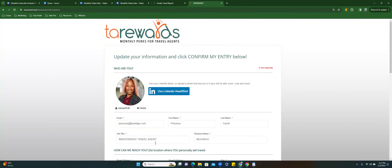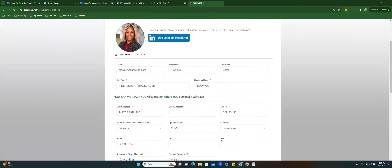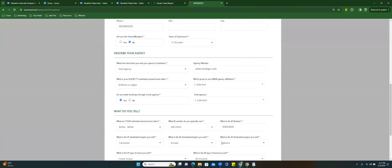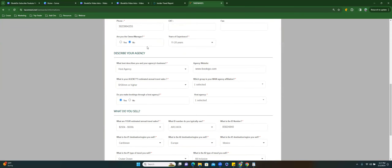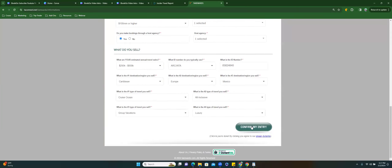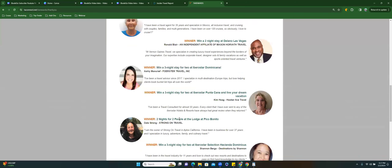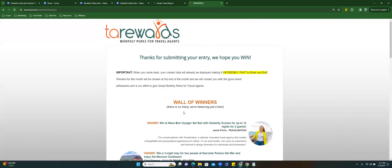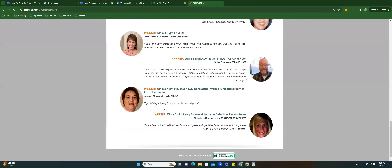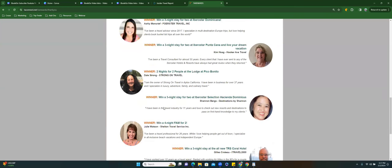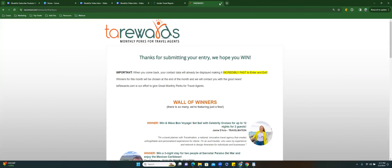For job title I put 'independent travel agent' and I put my business name. For 'are you the owner or manager,' I put No, and then years of experience. Now selecting yes to confirm my entry — done! It's going to show previous winners. We do want to win, but that's not the only purpose here — we don't want to miss that opportunity.